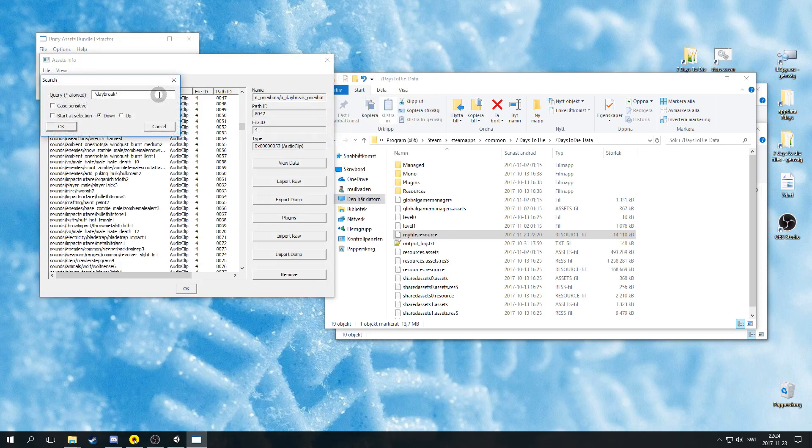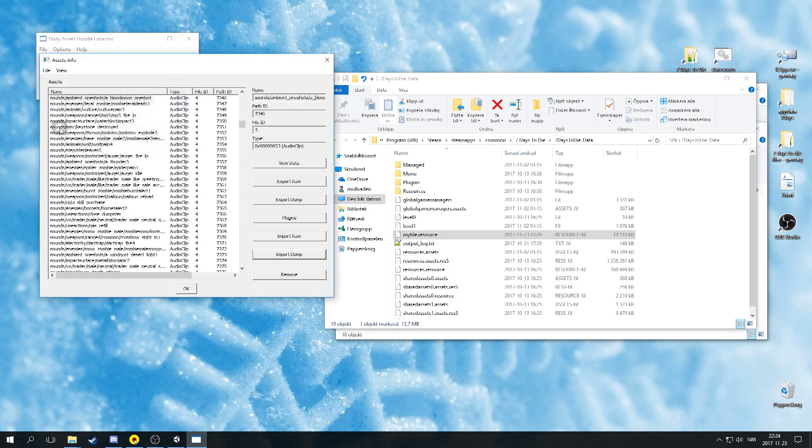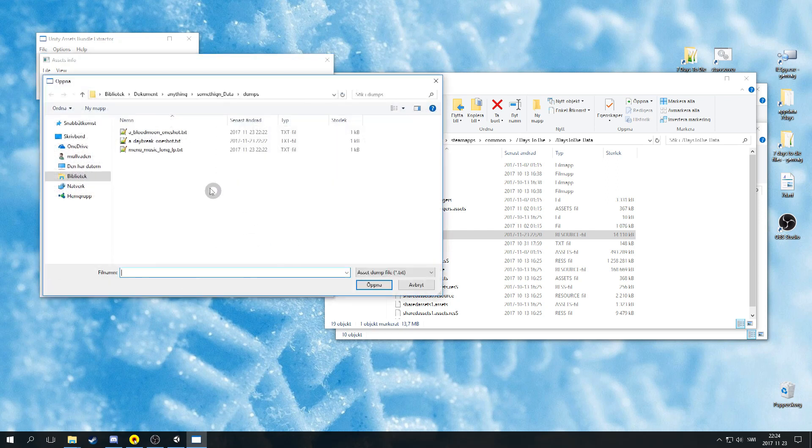Last one, search for bloodmoon_oneshot. Choose the bloodmoon dump file.